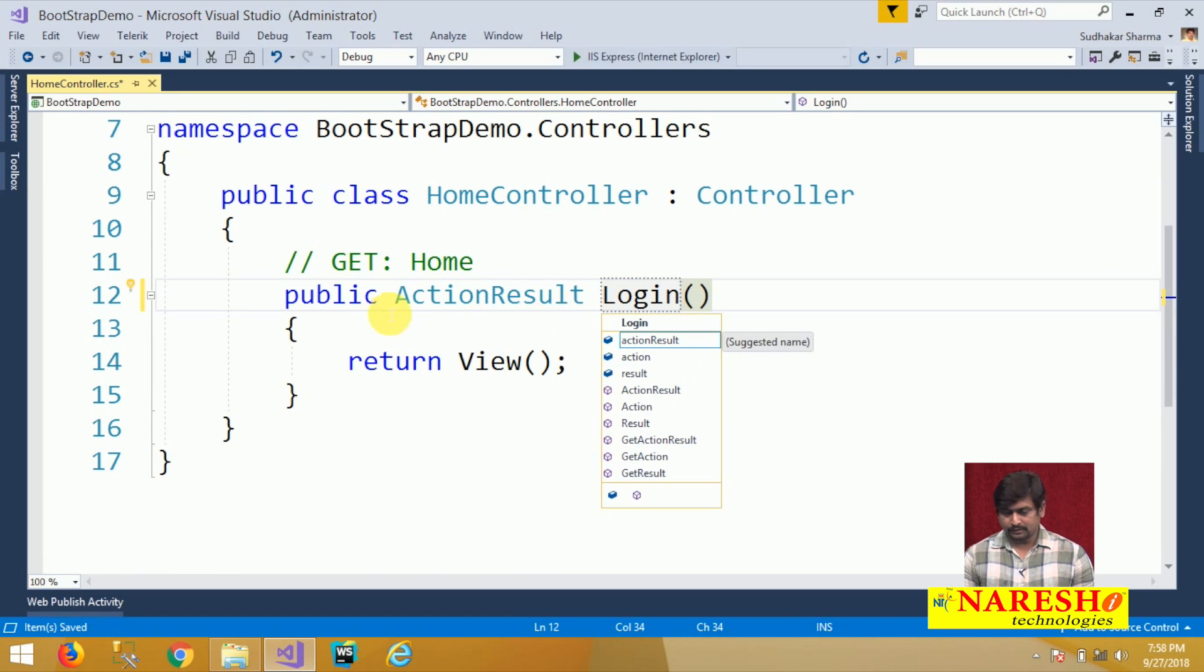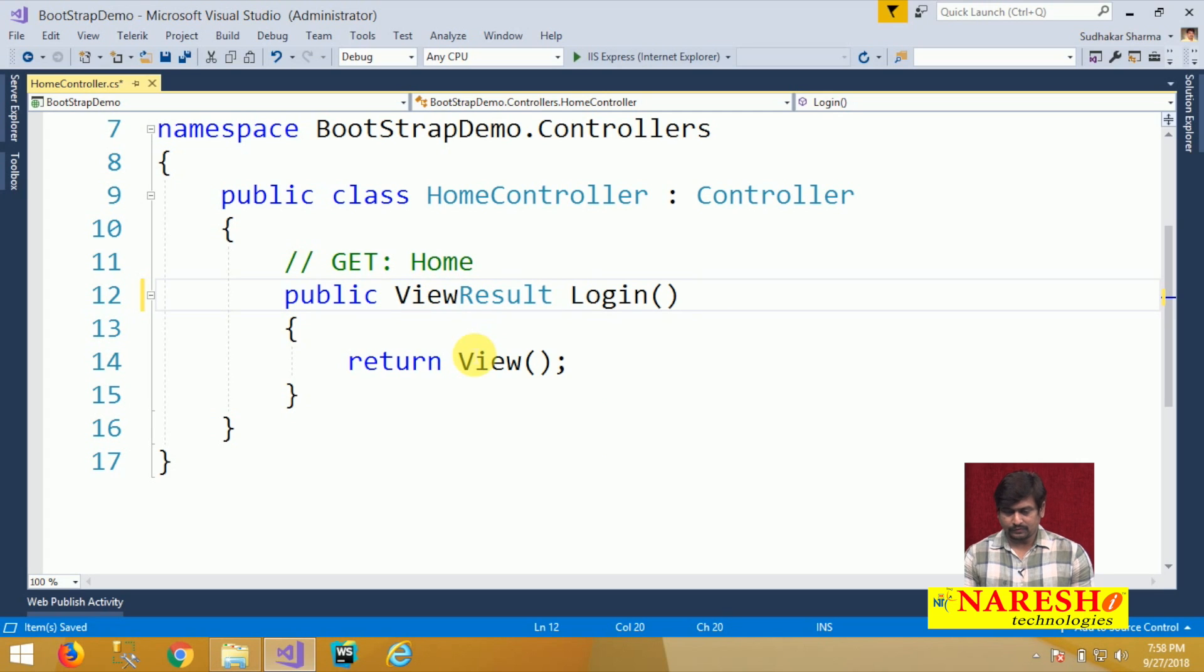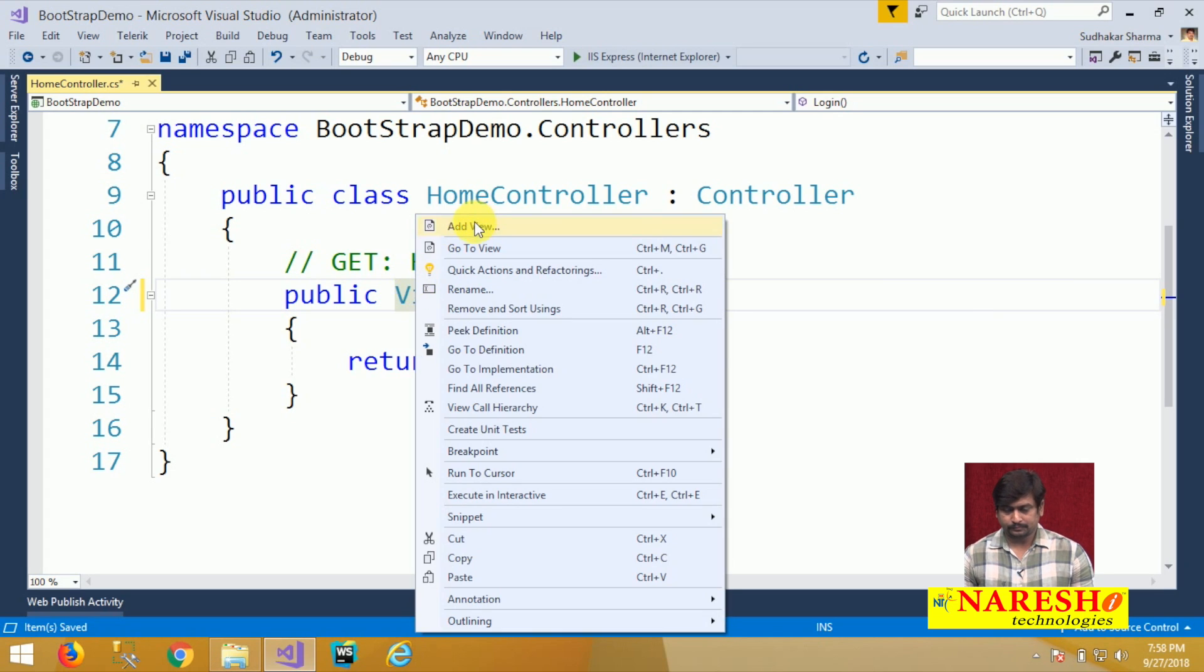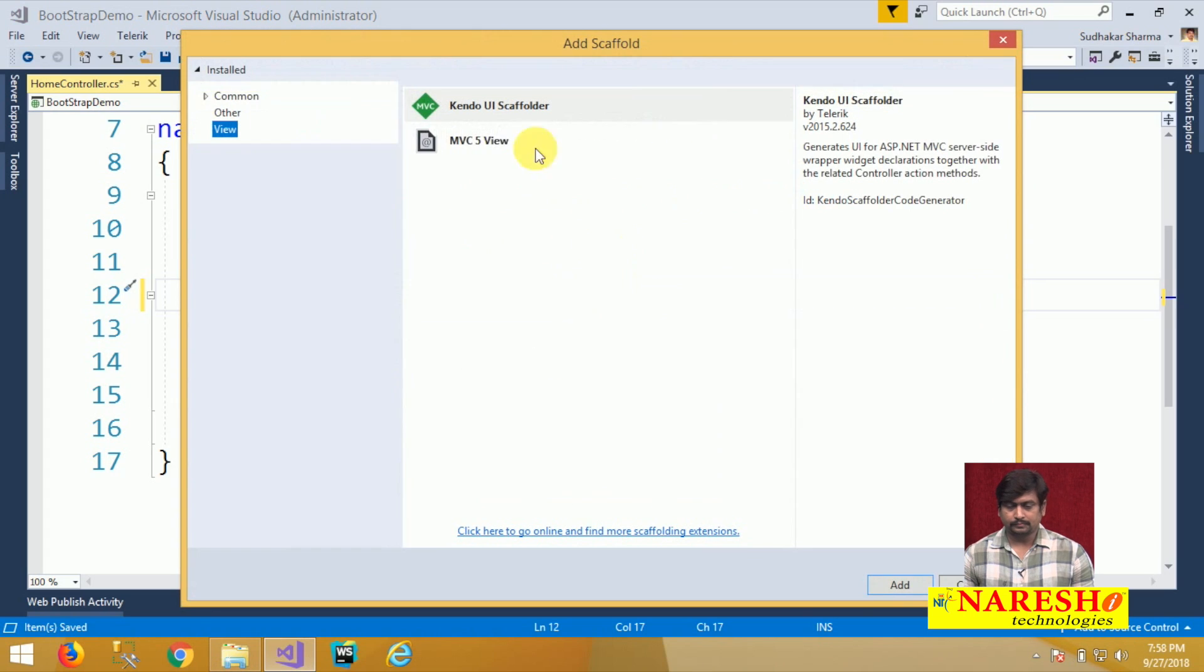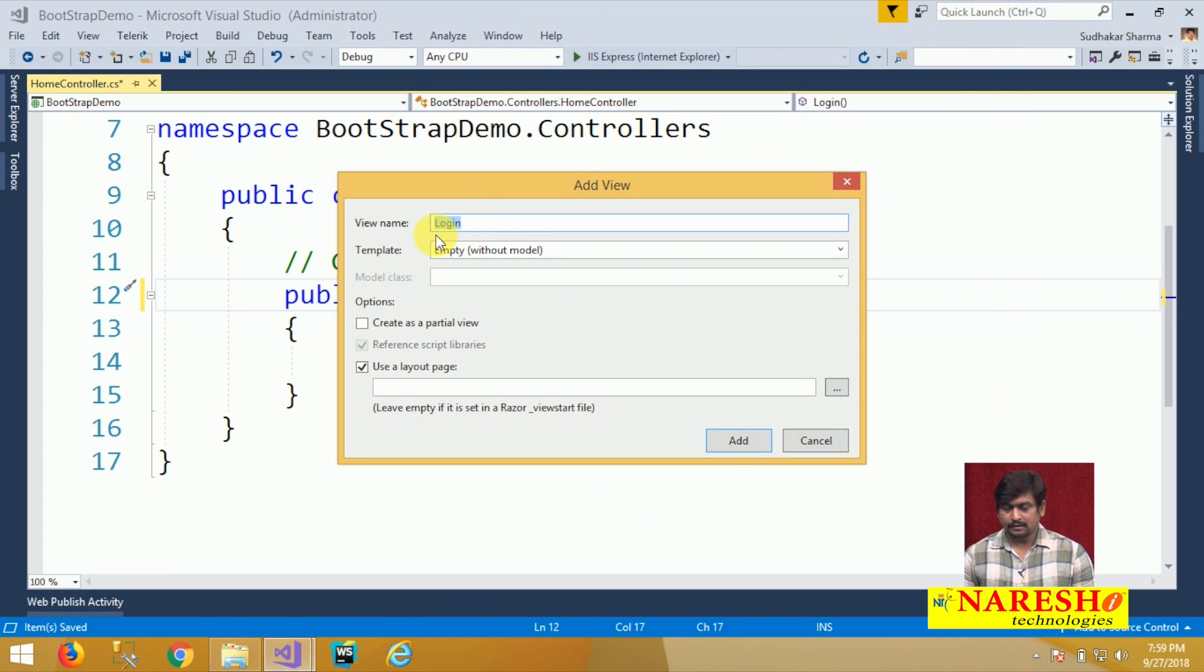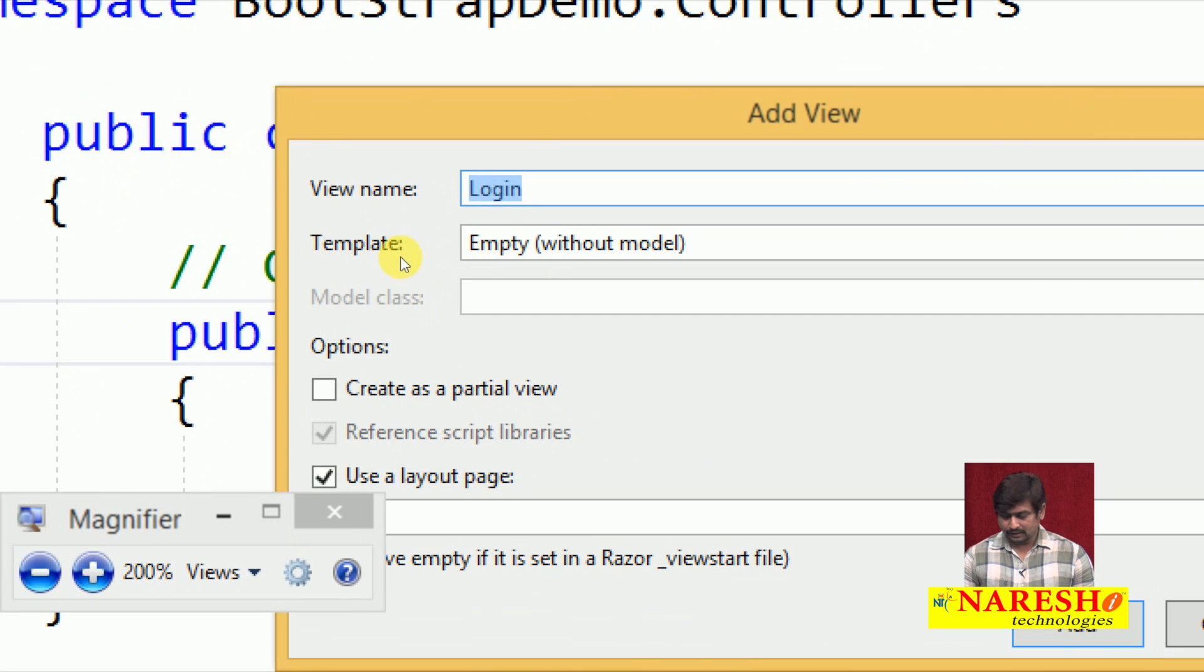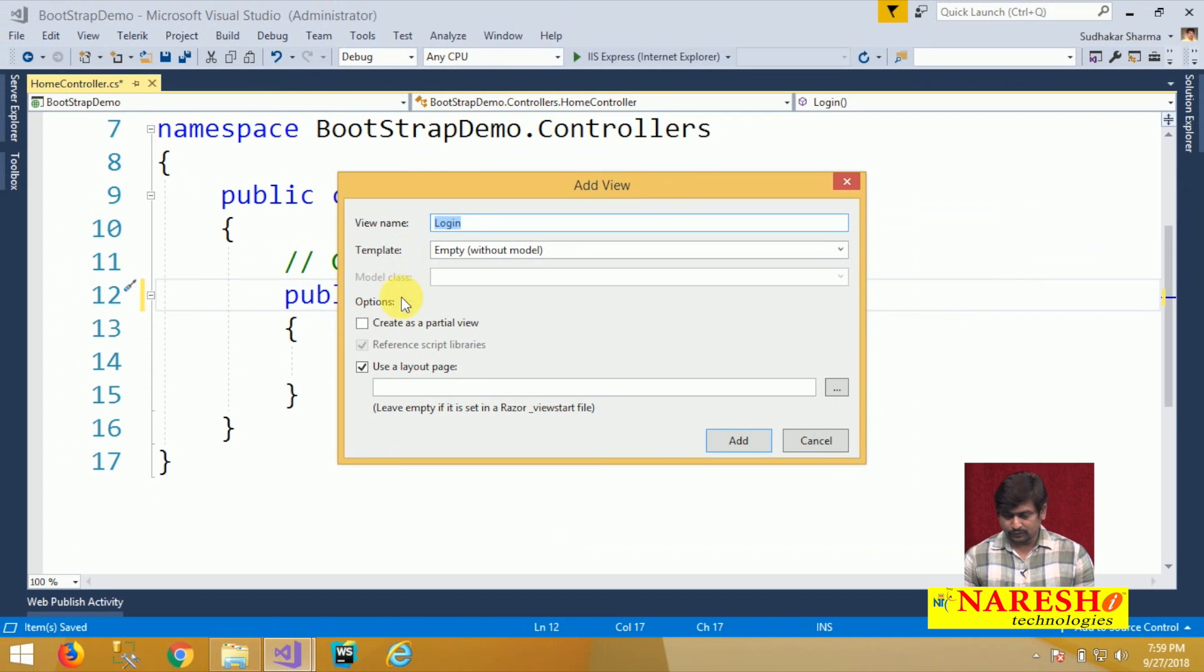Let us make this action as view result and add a view. I am adding an empty view and while adding the view, I am not selecting any layout for the view.